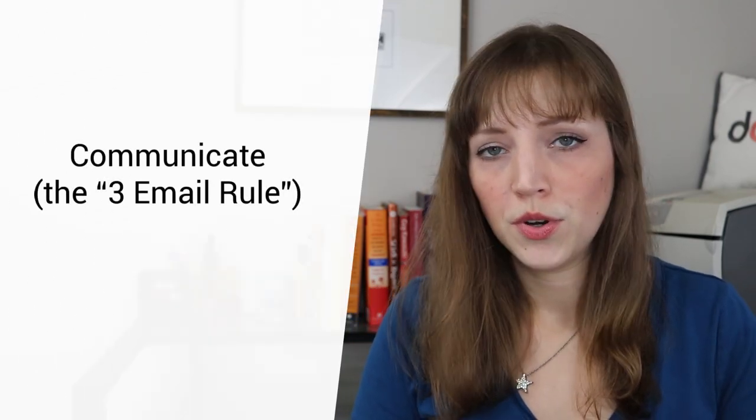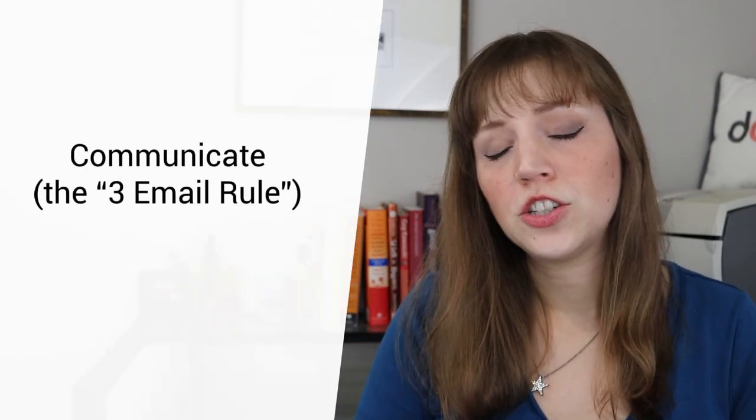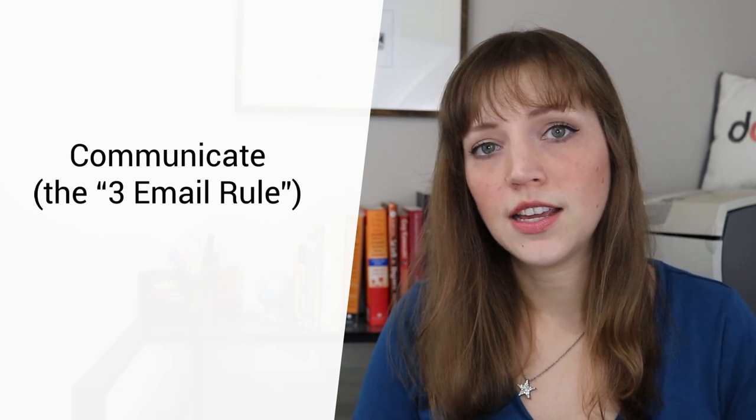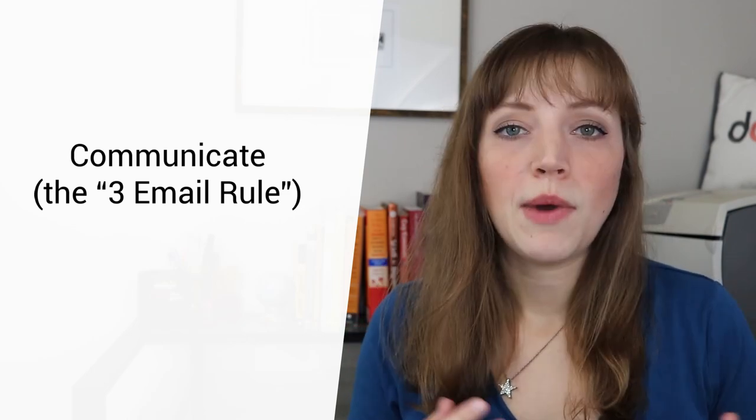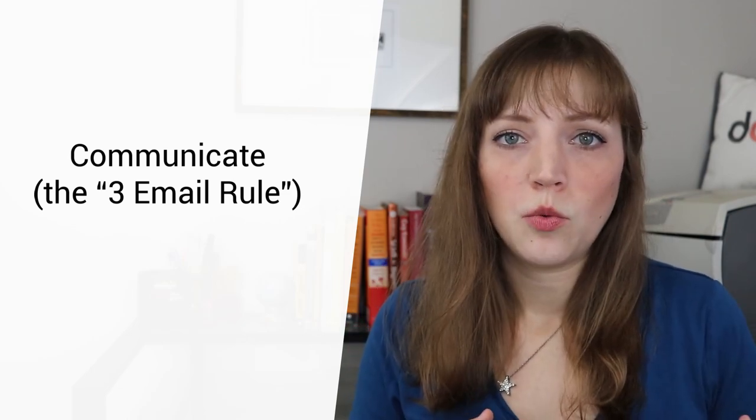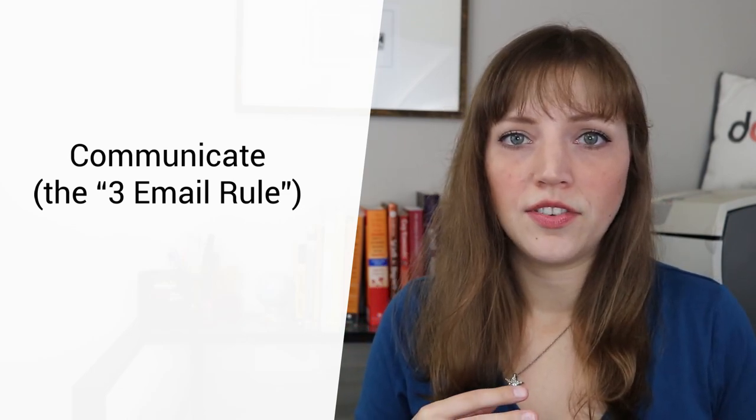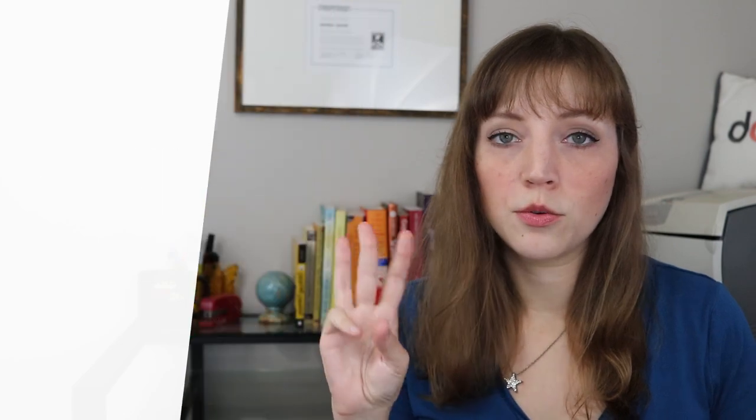The fourth thing you want to do to improve your recruitment strategy for volunteers is communication. In my organization, we have developed a sort of a three email rule. So when someone first signs up to volunteer, they get an email within 48 hours of that signup.